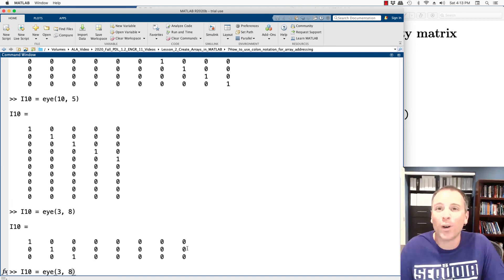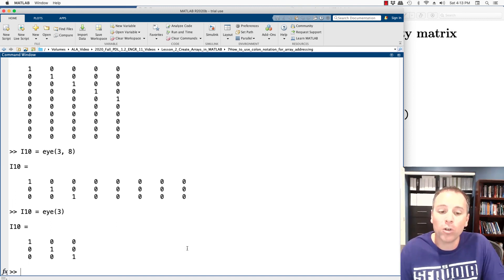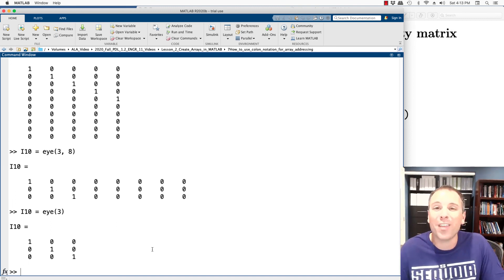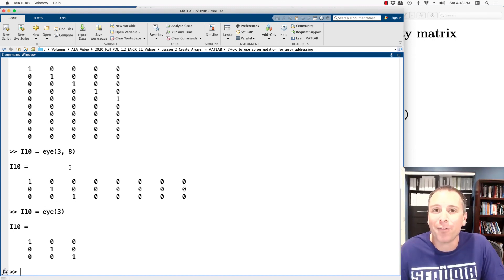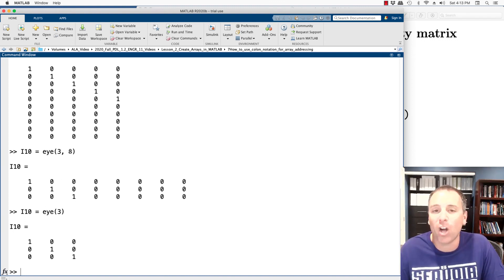In general, when working on matrix algebra, it is most helpful to work with square identity matrices. But I wanted to show you the behavior of that function if the row index and the column index are different.